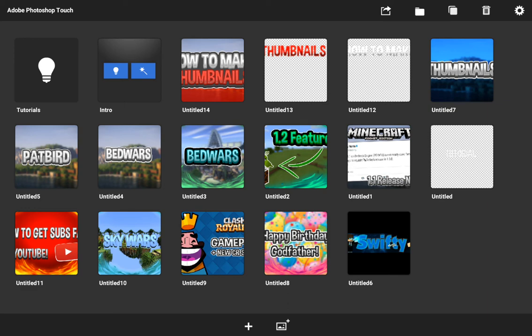Hey guys, what's up? Ethan here, aka Swifty Ethan, and welcome back to a brand new video. Today I am going to be showing you how to make a cool MrLab-style or a normal thumbnail.